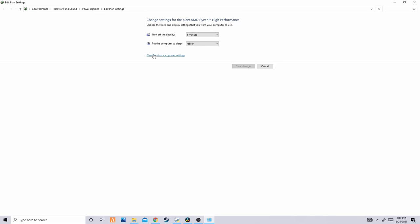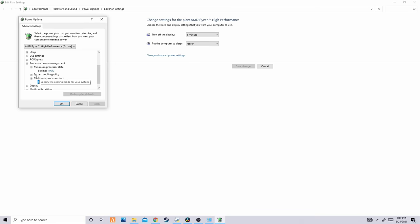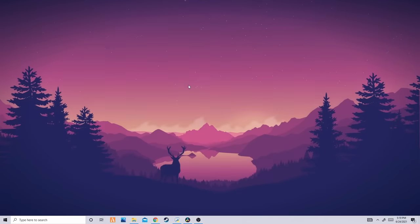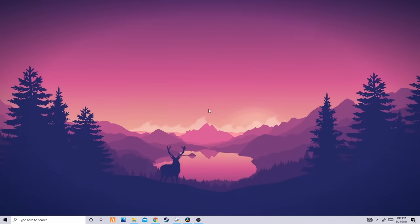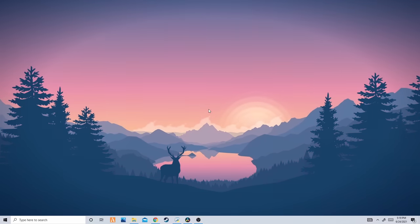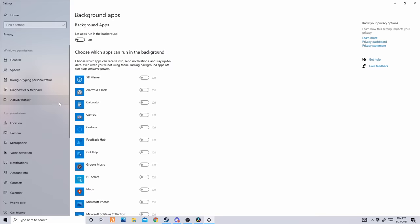Type edit power plan into the Windows search bar and click on it. Click change advanced power settings, then processor power management, and change both the minimum and maximum power usage to 25% each to lower CPU usage while mining. Only do this when you're not doing anything that heavily impacts GPU usage beyond mining and simple tasks like watching YouTube or using Discord. Also, type background apps in the Windows search bar and disable let background apps run in background to further increase earnings.